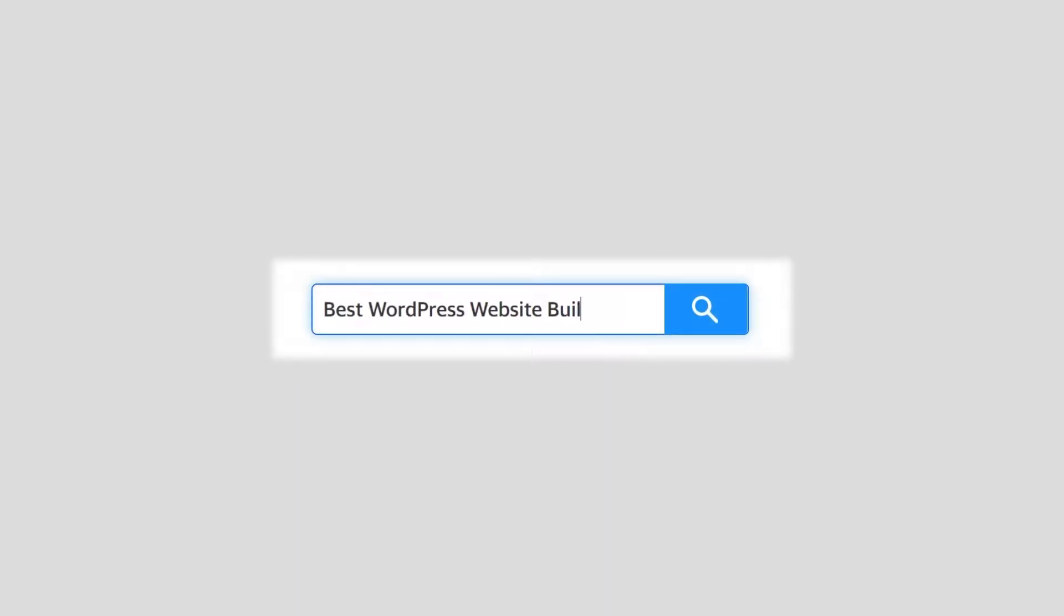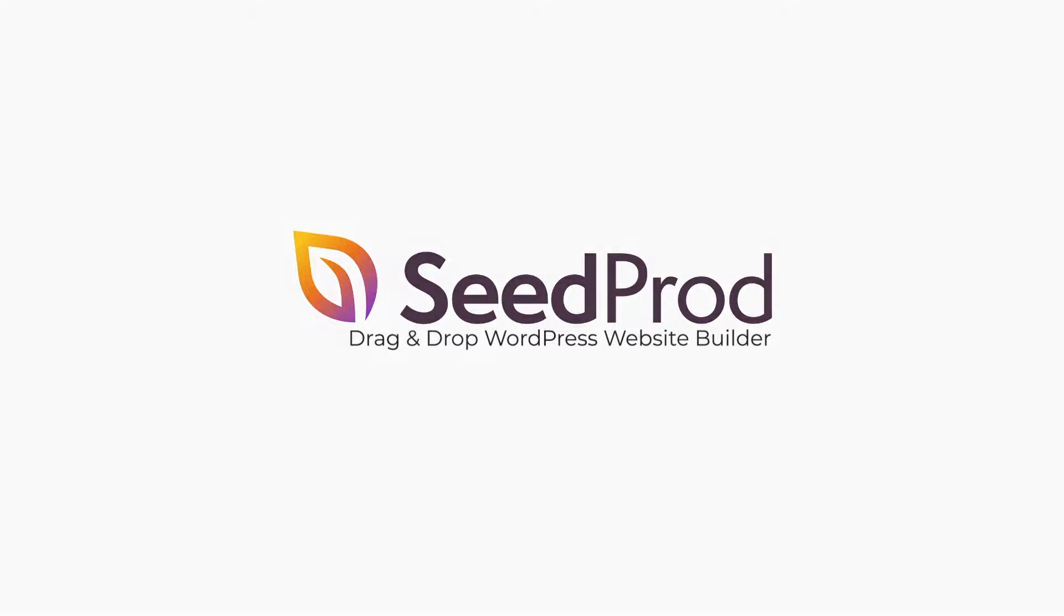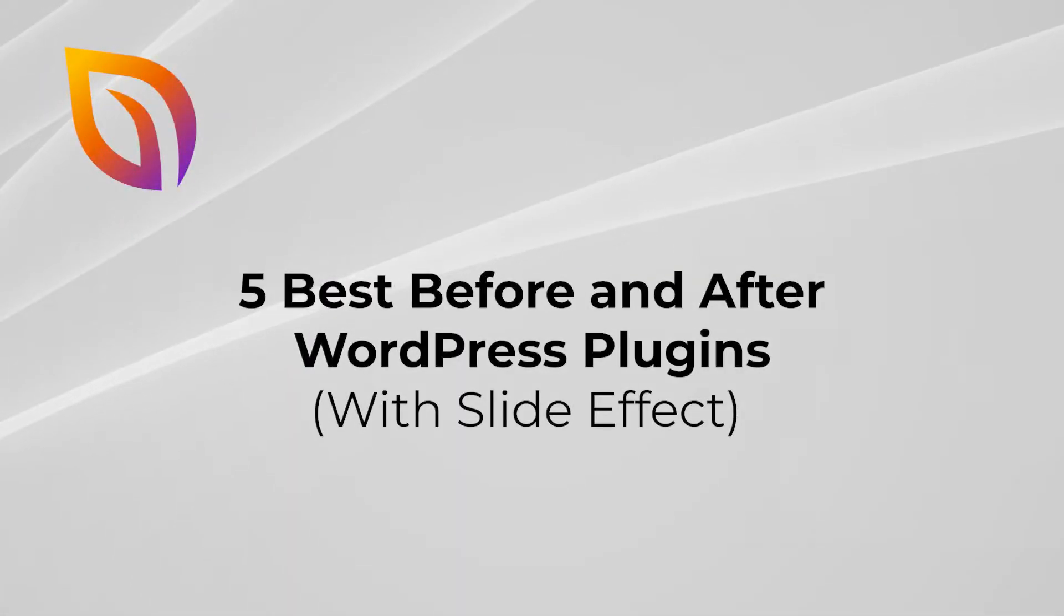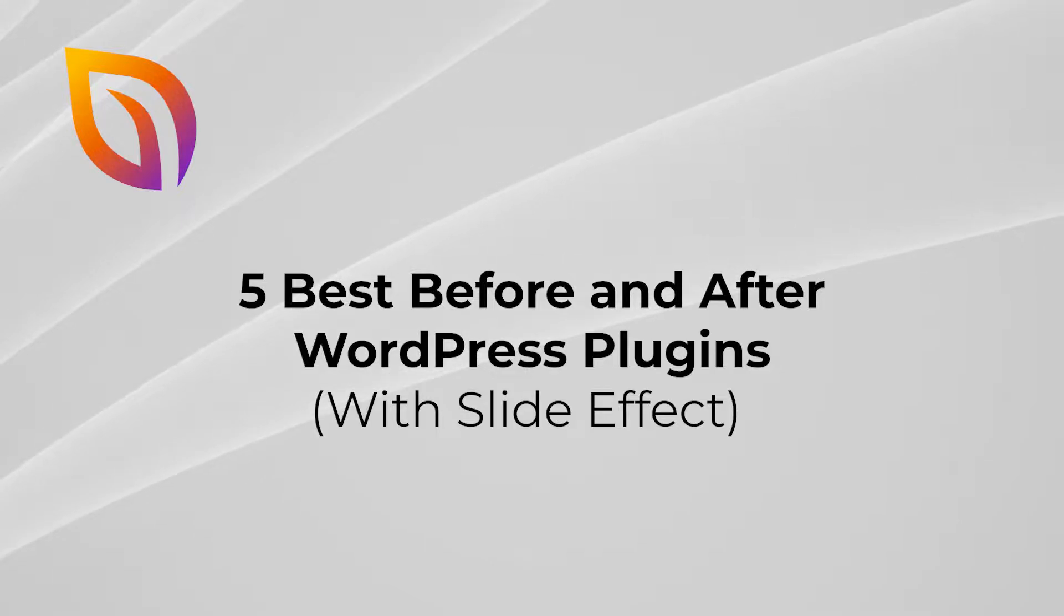Welcome to SeedProd, the best drag-and-drop WordPress website builder and landing page builder on the market. In this video, I will showcase five of the best before and after WordPress plugins that all include the slide effect.